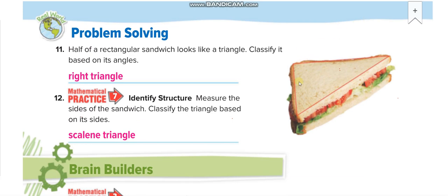Now look at this sandwich shape. In terms of angles, you can see it is forming a square corner here, so there is a 90-degree angle — we can call it a right triangle. In terms of sides, no side is of the same length, so we can say it is a scalene triangle.